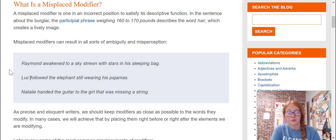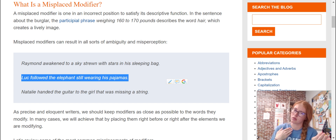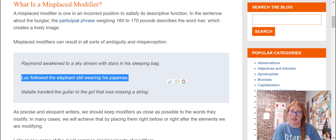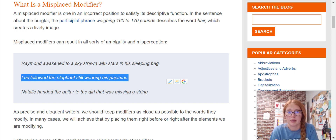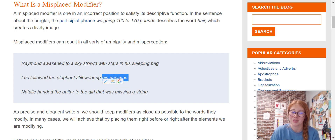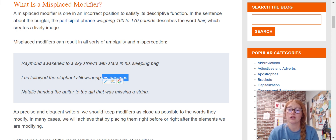Let's look at another example. Luke followed the elephant still wearing his pajamas. So who's wearing the pajamas — the elephant or Luke? This is the problem. To fix it, we simply move the phrase that is describing — the adjective or adverb phrase — next to the noun or verb it is supposed to describe. Since pajamas are not usually worn by elephants but by humans, we move it: Luke, still wearing his pajamas, followed the elephant.